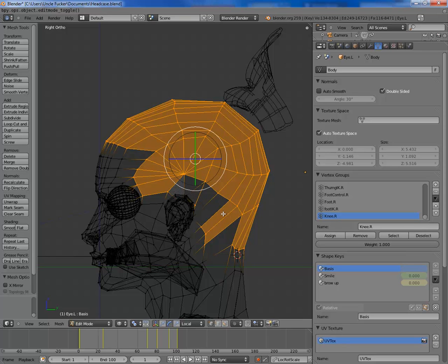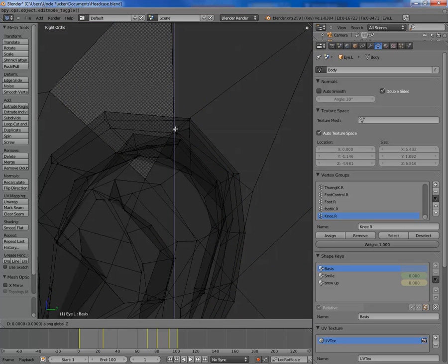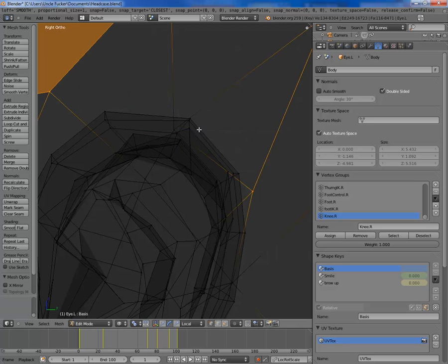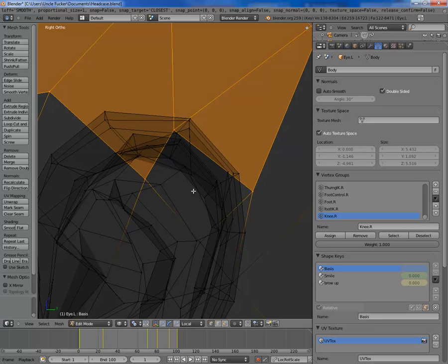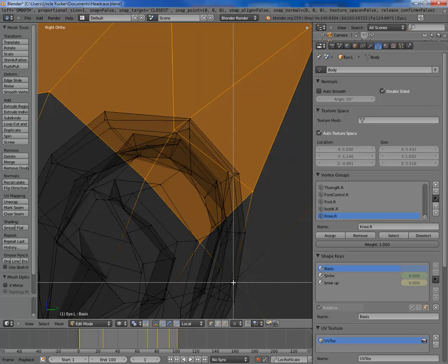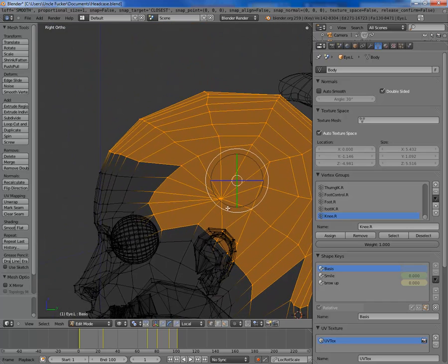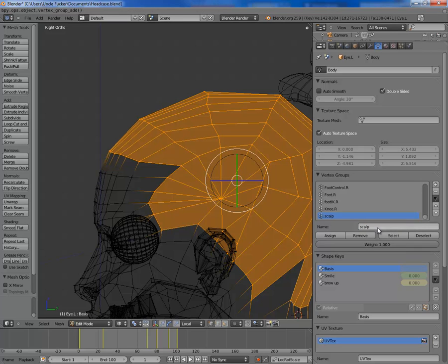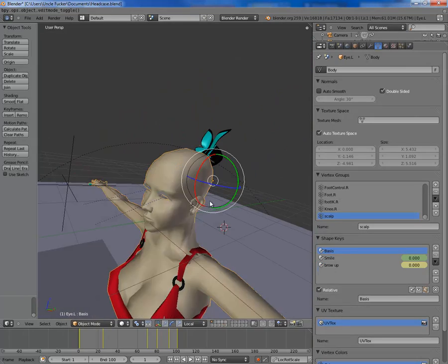I'm going to hit Escape to get out of selection mode. I'll zoom in, Control Z, and I'm just going to select these vertices behind the ear. So that's my scalp selected. Now I'm going to create a new vertex group and we're going to call it 'scalp'. I'm going to hit Assign so it assigns all these vertices to that group. Then I'm going to get out of edit mode.